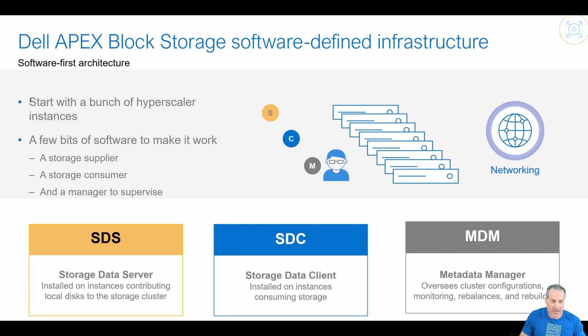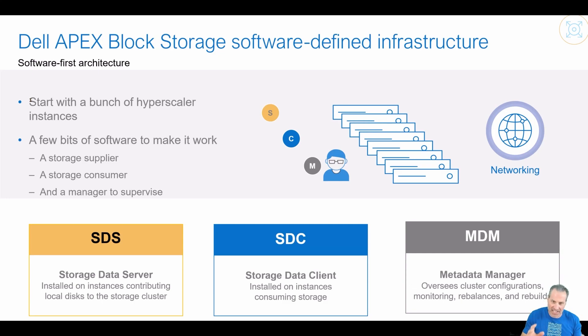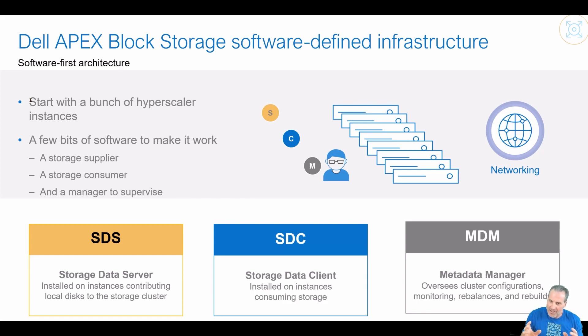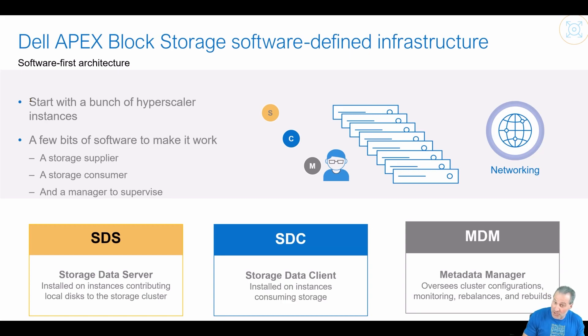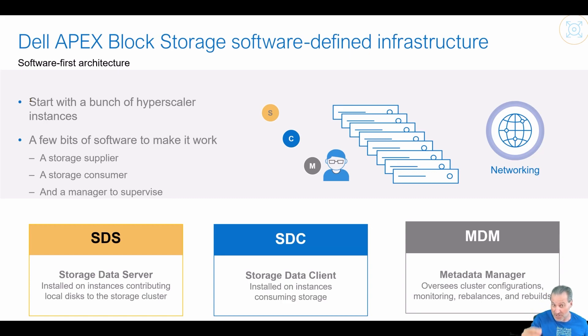Hello everyone, Robert Saunders here, and today I wanted to talk about the SDC, the Storage Data Client, that we use to consume the storage deployed with Apex Navigator, deployed as Apex Block.